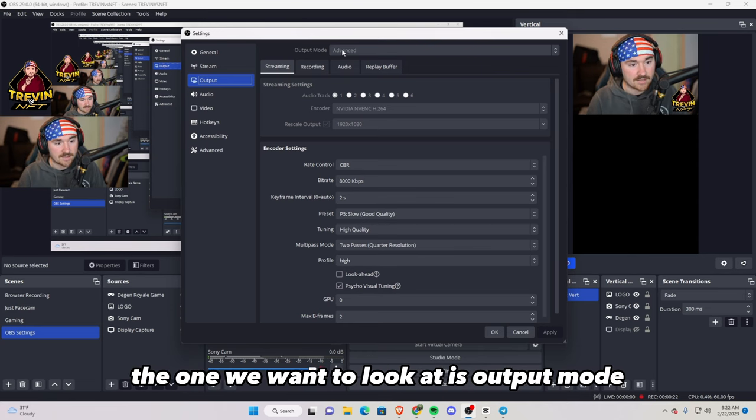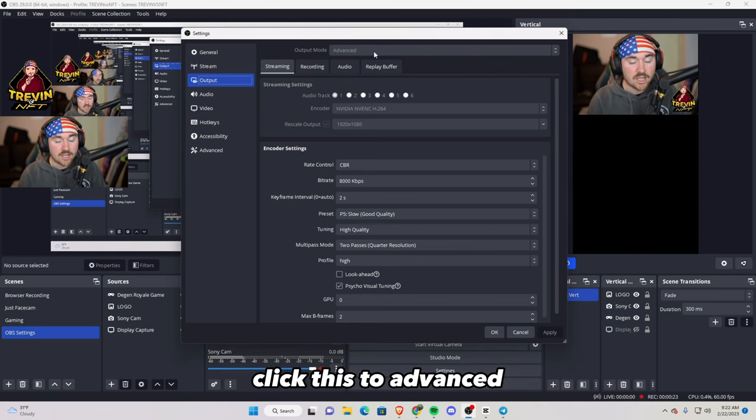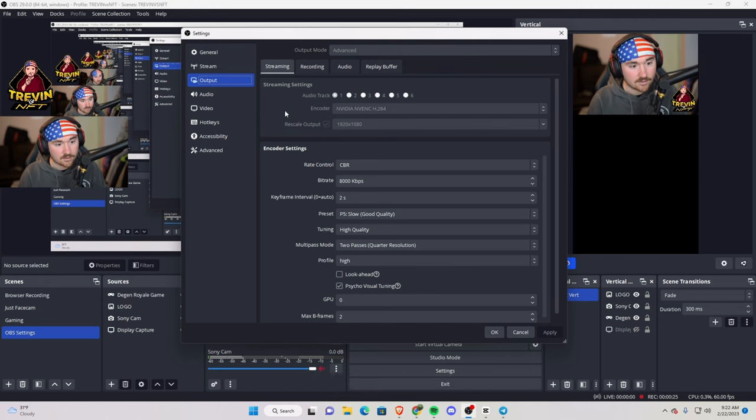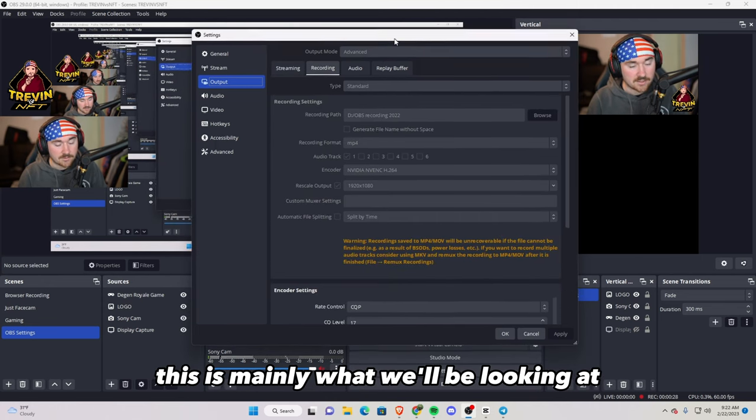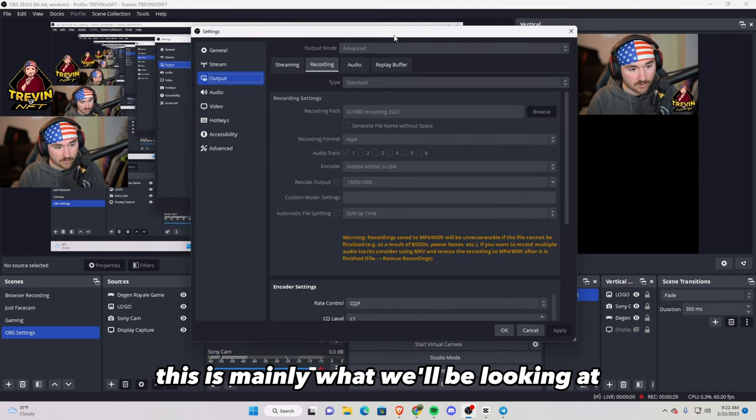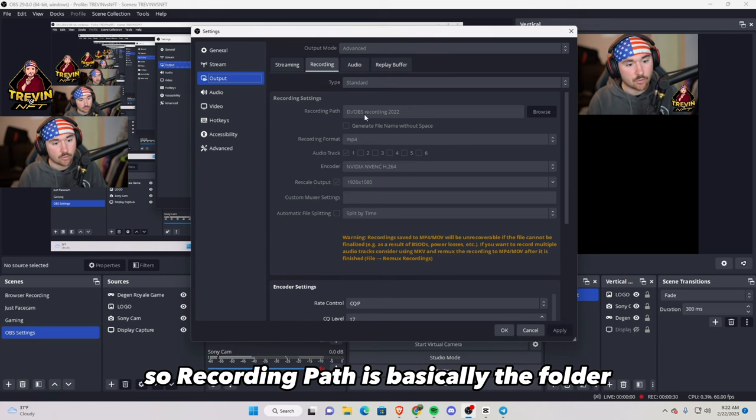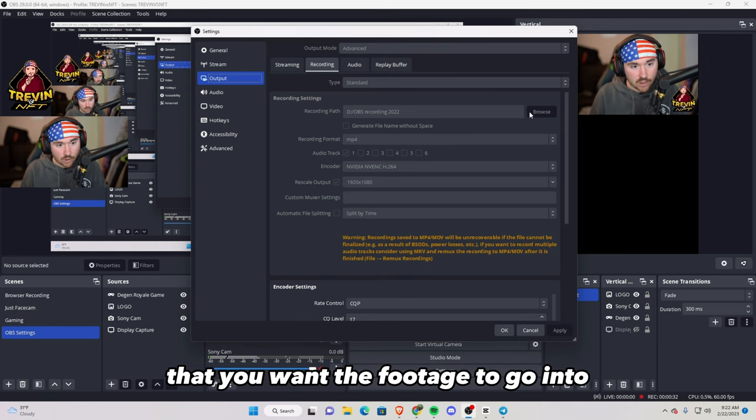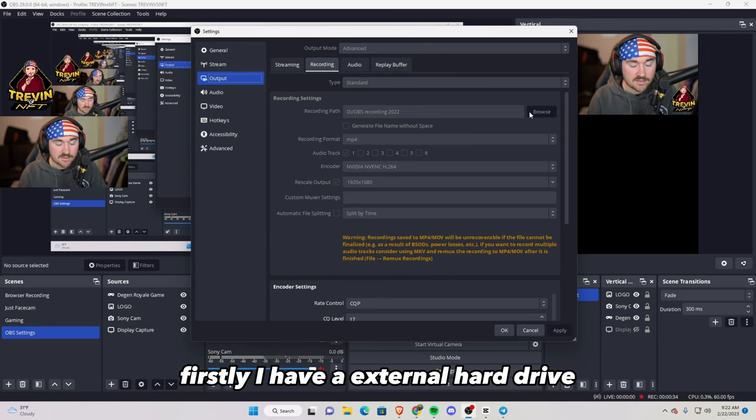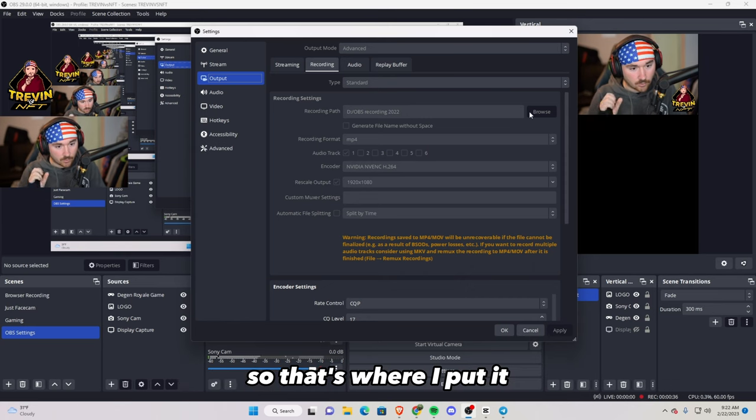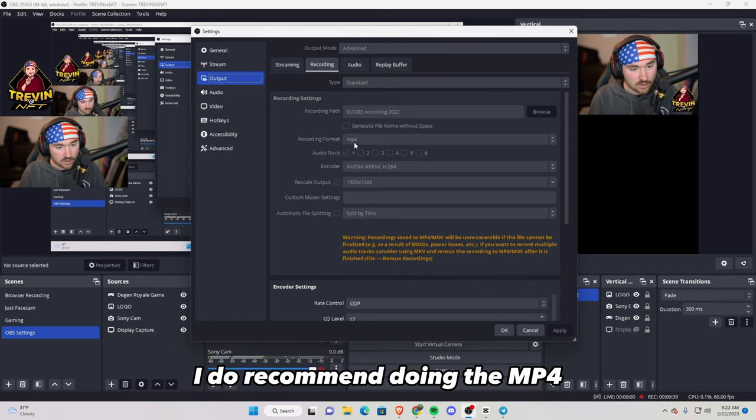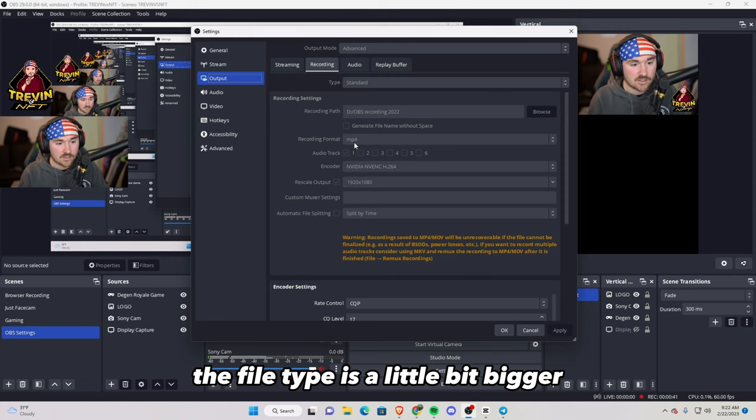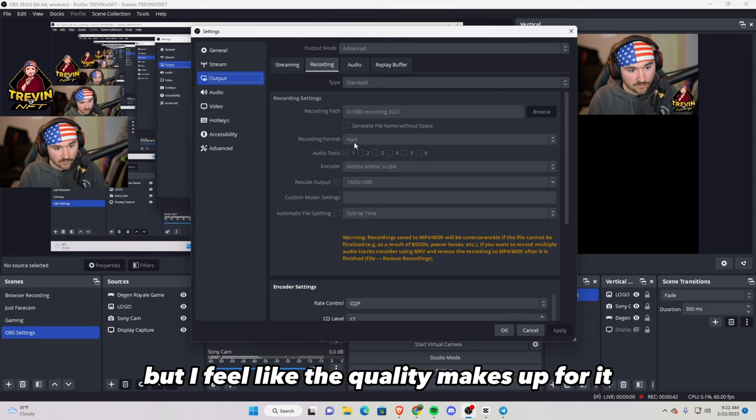Once you hit that, you want to go to recording. This is mainly what we'll be looking at. So recording path is basically the folder that you want the footage to go into. Personally, I have an external hard drive so that's where I put it. Next thing is recording format. I do recommend doing the MP4. The file type is a little bit bigger, but I feel like the quality makes up for it.